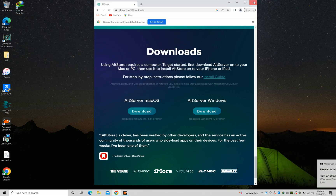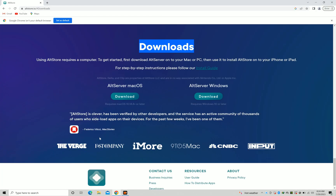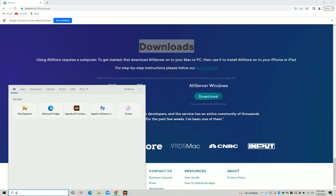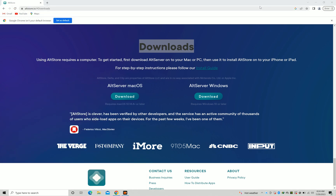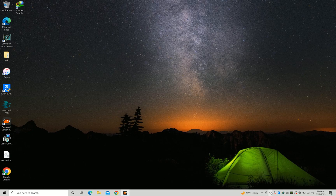Now try to open AltServer again. If everything goes right, a small square icon will appear in the bottom right corner. Just connect your iOS device.